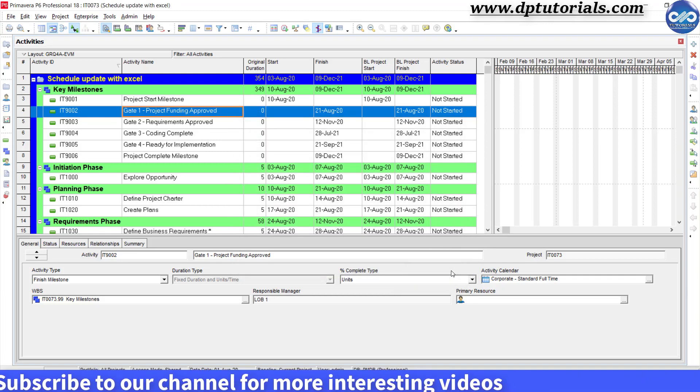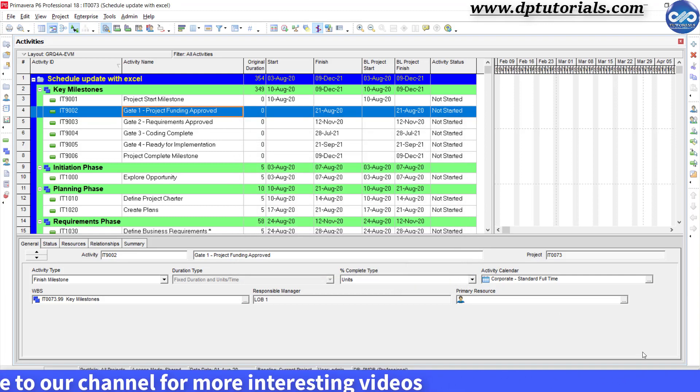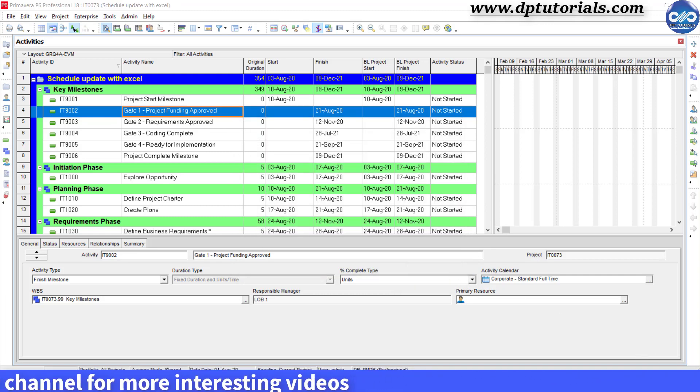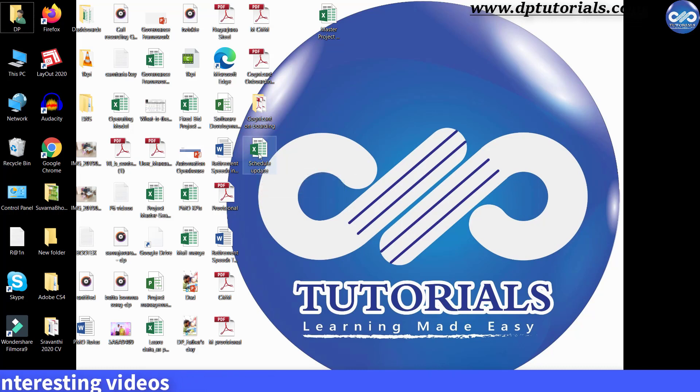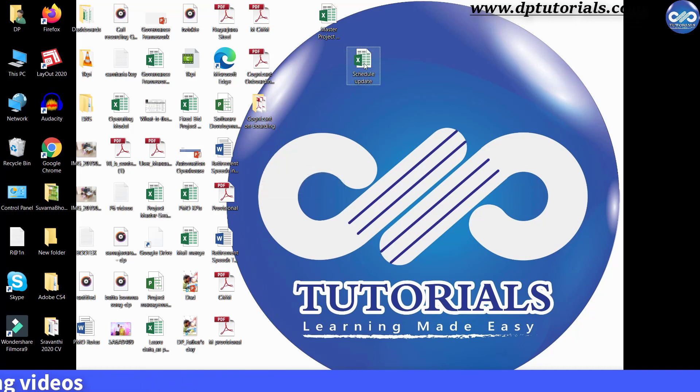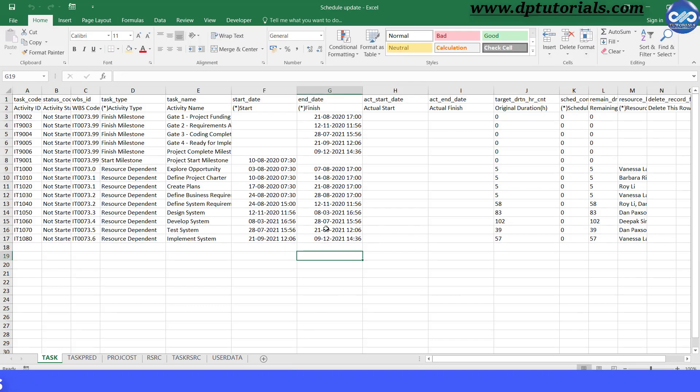Now let us go to the desktop and open the exported file. Here it is. Now in this Excel sheet, in the task sheet...